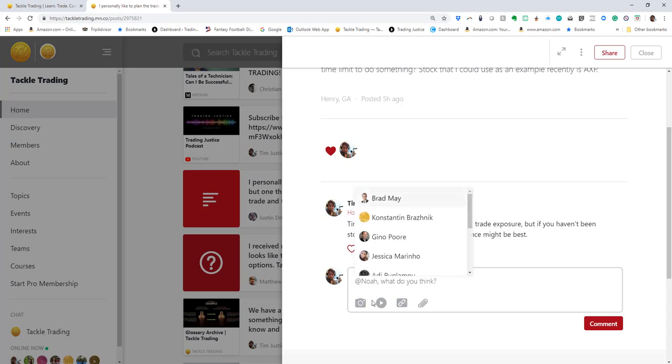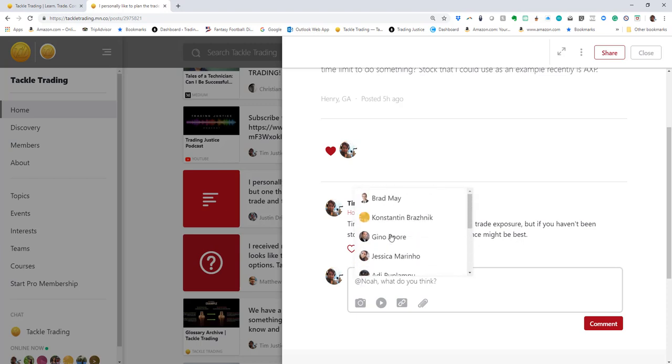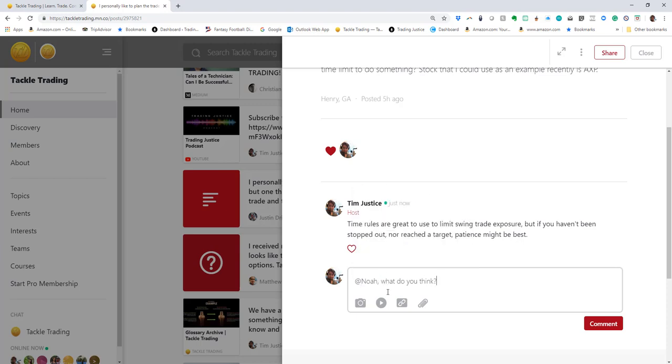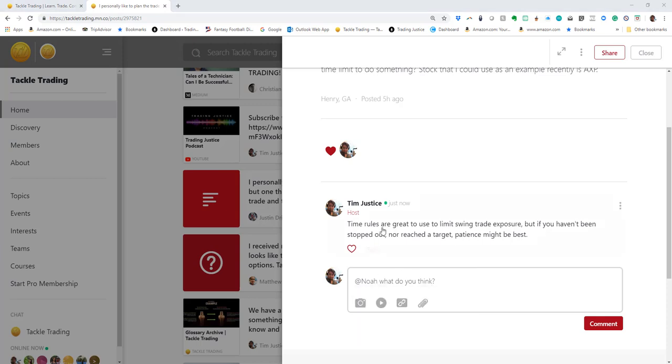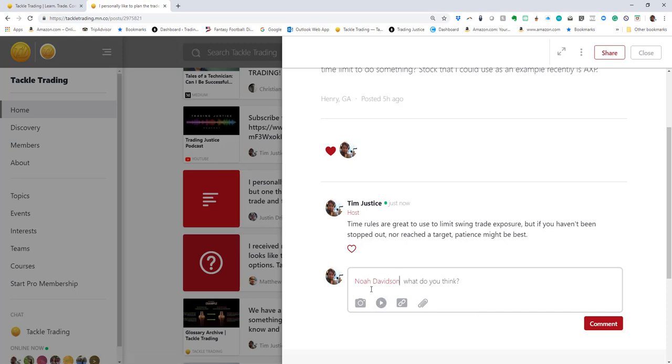What you want to do is @mention the coach. If I say @Noah, I find him from the list or one of the coaches at Tackle Trading, and let's make sure I get the right @mention there.